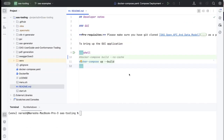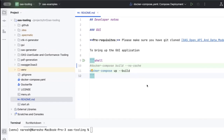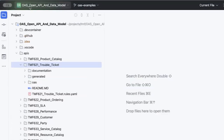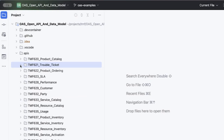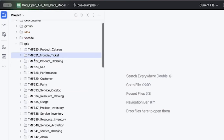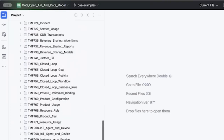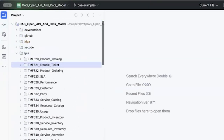There are two main repos in the TMForum setup. One is called the OS Tooling — this is where all the tooling lives, and the work we have done is integrated with this tooling. The other repo is the OS OpenAPI and Data Models repository. This is where all the V5 APIs live — TMF620 Product Catalog, 621 Trouble Ticket, and so forth. Almost about 50 plus APIs live here in the V5 project.